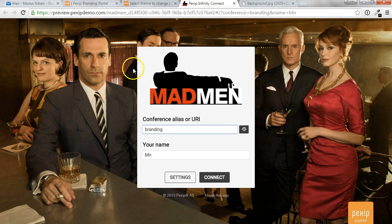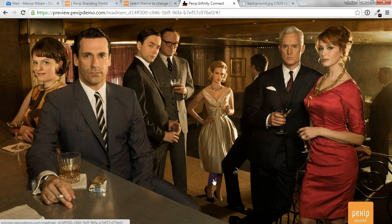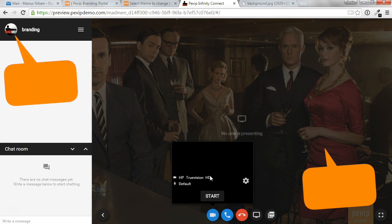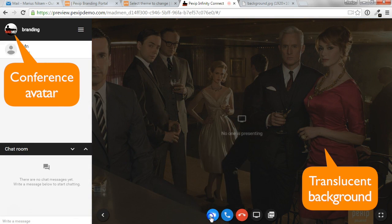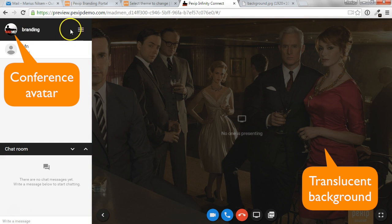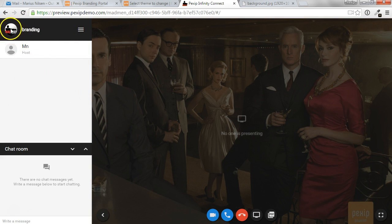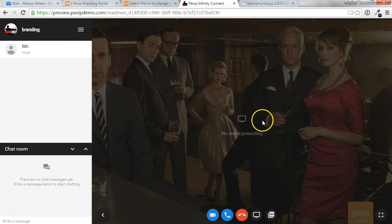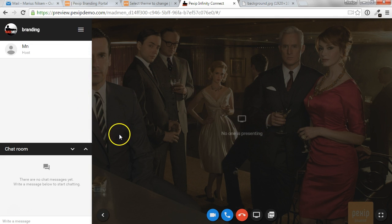While in our new Madman theme, when we connect to a conference, it will show the custom avatar we uploaded, a transparent background, which includes the background image. So it's a little bit more personalized.